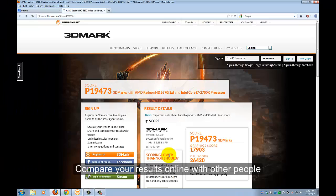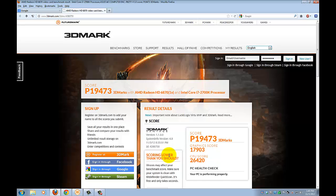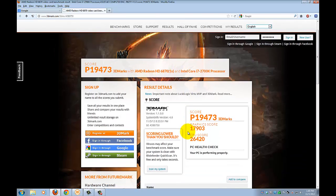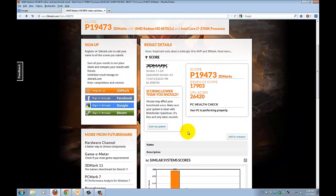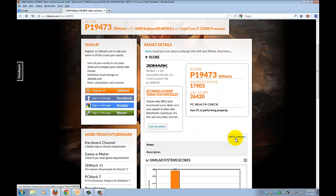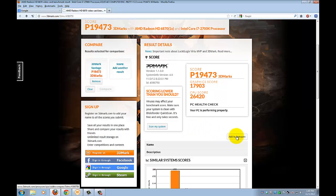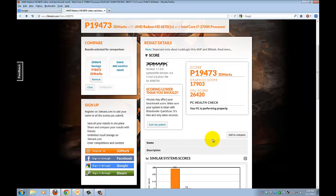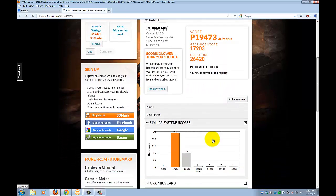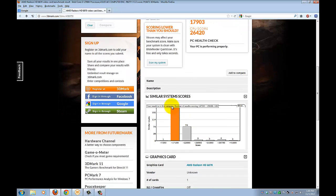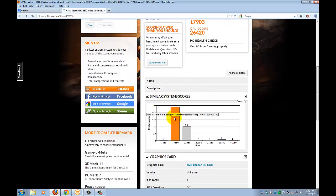Here you can compare your results with other people's results that have the same video card as you do and the same processor. You just click on add to compare, you scroll down you can see that similar system scores, 182 people have a result in between 14,700 and 19,600.